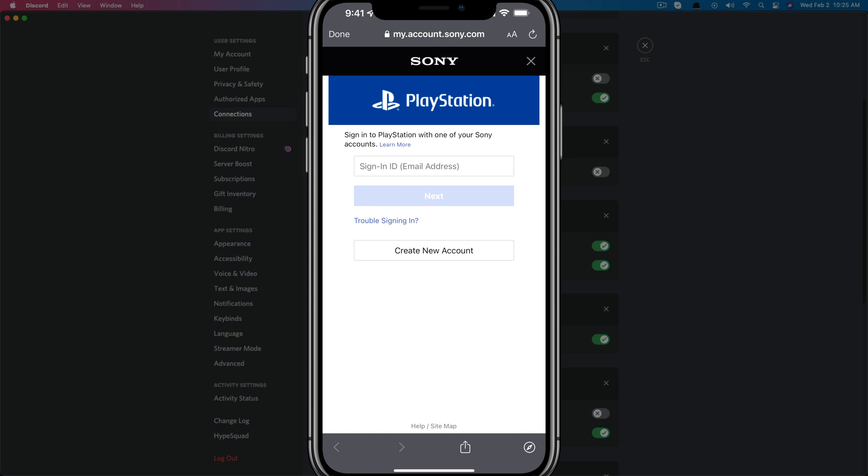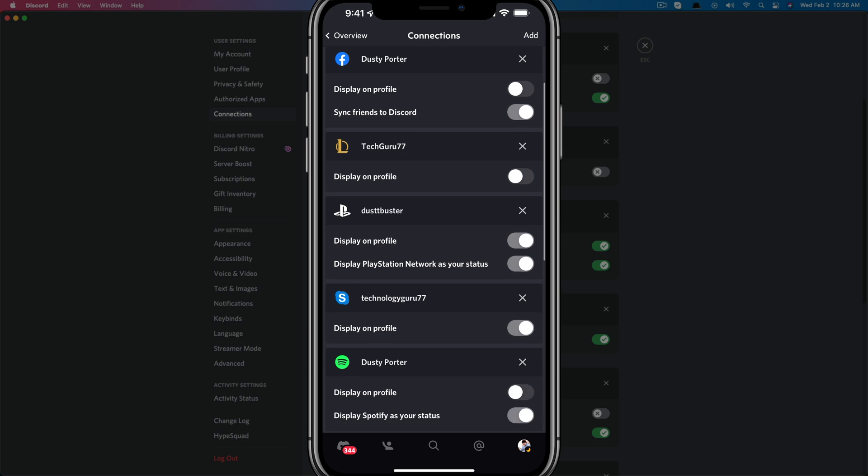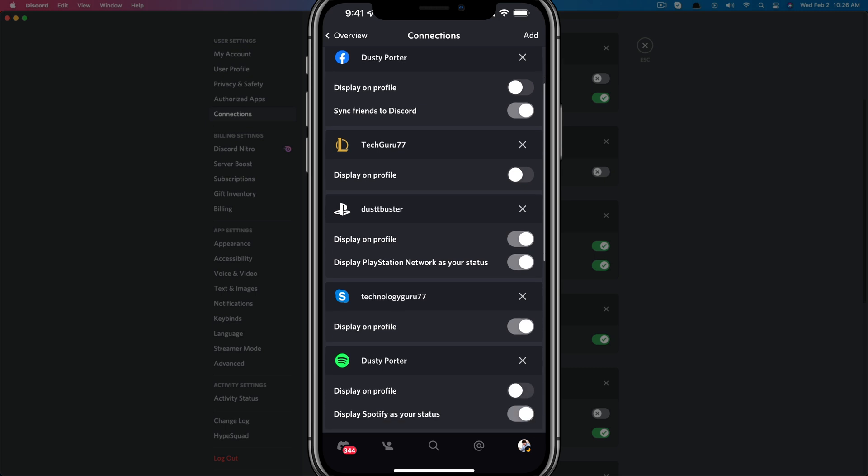And then you'll be presented with the same screen confirmation that says, are you sure you want to allow Discord access to your PSN or PlayStation account information? Tap accept, and then it should redirect you back over to your Discord. And then you should see now where your PSN or PlayStation account, as you see mine is here connected on your Discord.